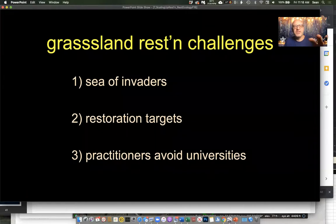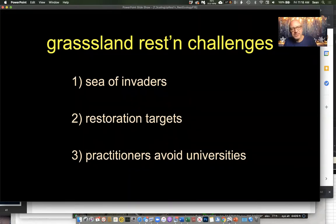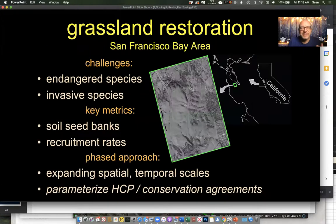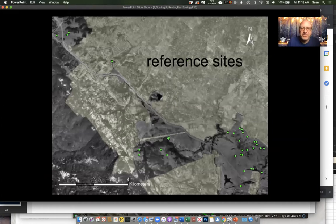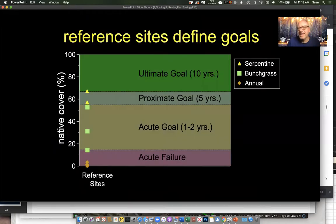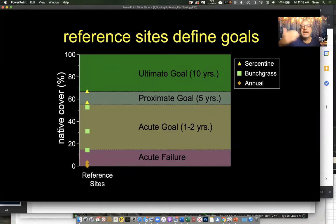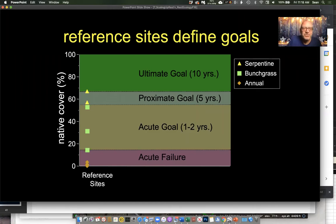Lots of challenges here, similar to a lot of the stuff we've been talking about throughout the semester — lots of invaders or potentially lots of invaders, hard to know what the restoration target is. And a lot of the practitioners are not academics. So lots of challenges here. I'm going to go through this fairly quickly because we're tight on time. I established a bunch of reference sites for this experiment — this is the idea of having no guidance initially, going out and doing the monitoring ourselves, the equivalent of you going out and doing a bunch of CRAM across many sites to get a sense of what's going on. This is what we find.